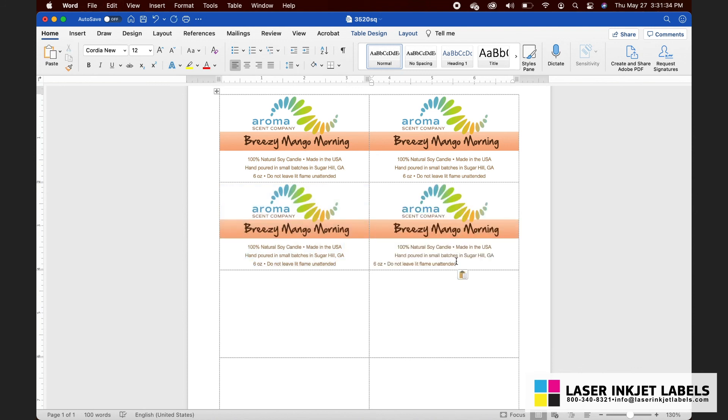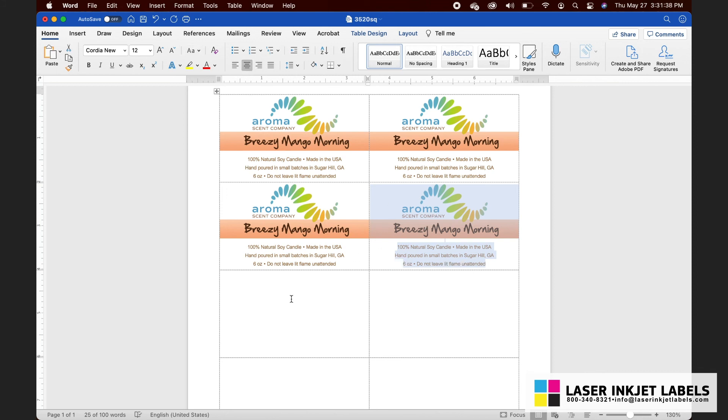If the content goes out of alignment just a little bit when pasting, that's no problem — just go ahead and re-justify it centered.